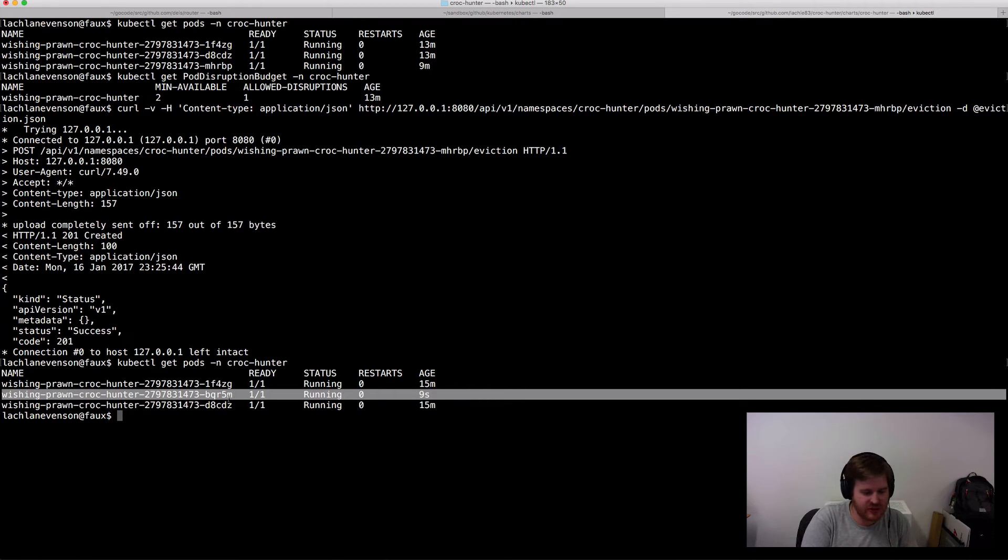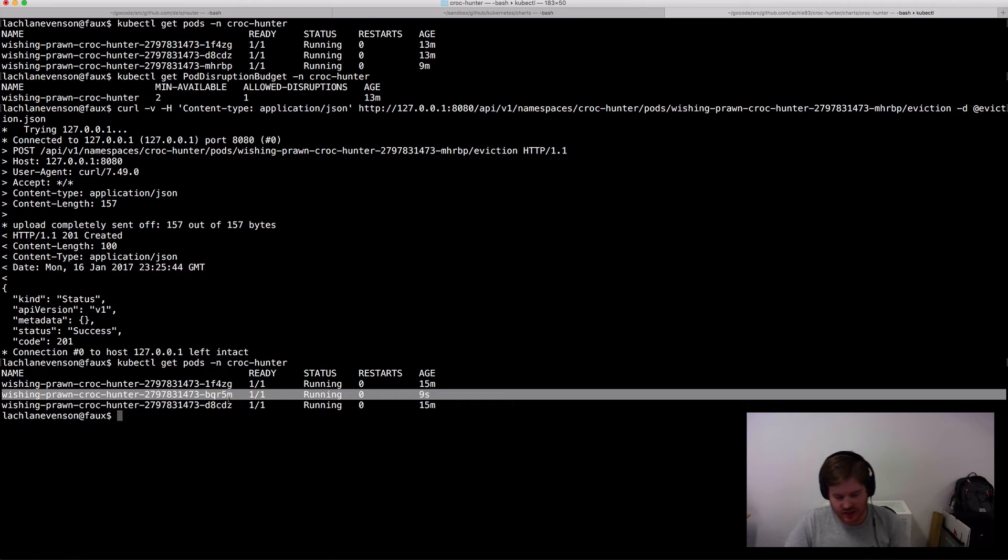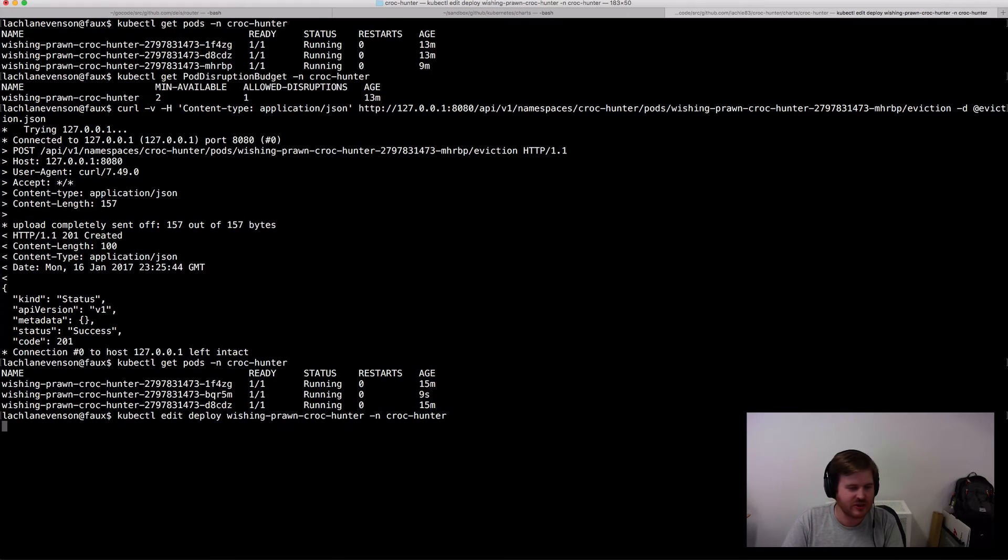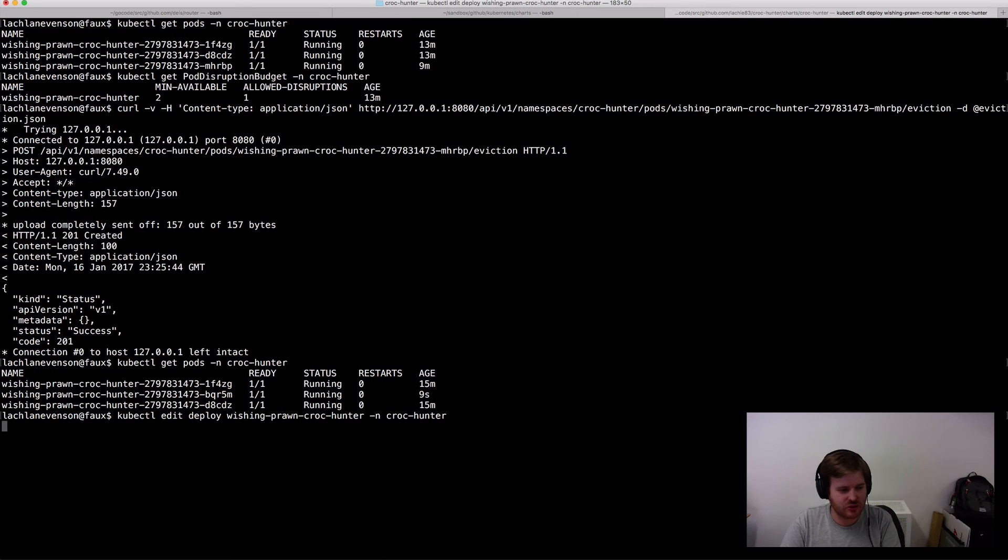So all I'm illustrating here is I've got min availability of two, replicas of three. So of course I can evict one without issue. So let's go and edit this deployment and I'm just going to change the replicas to two.